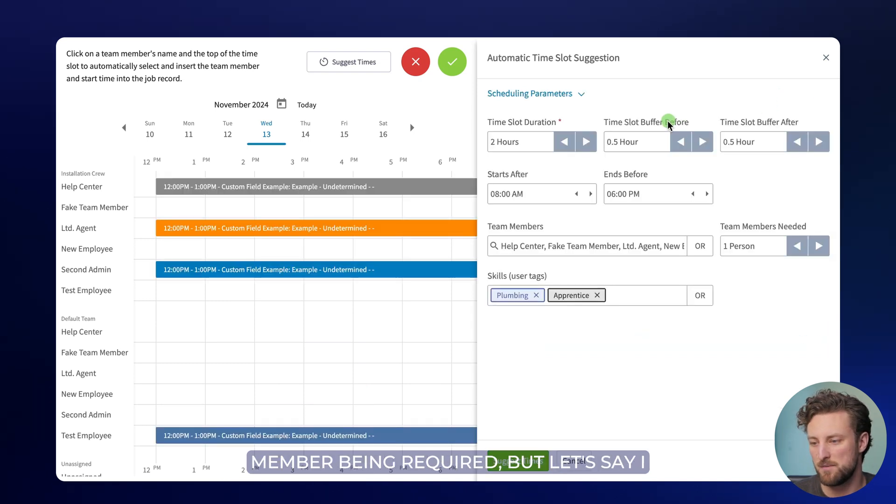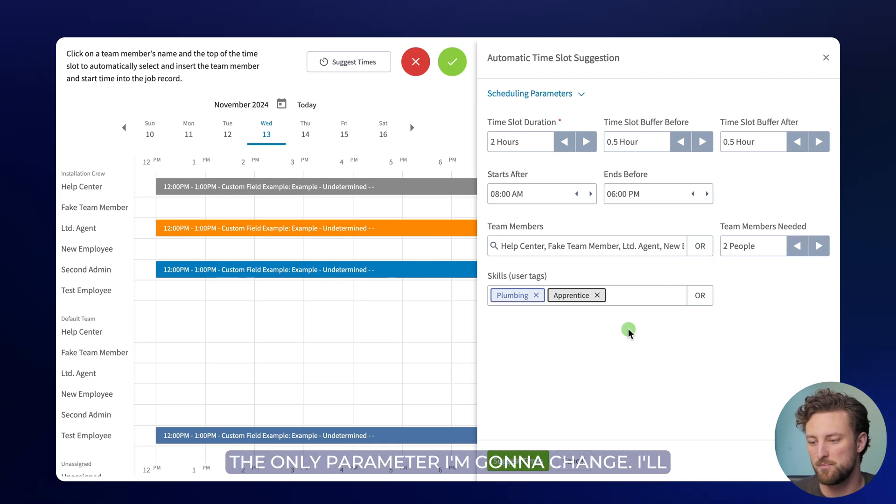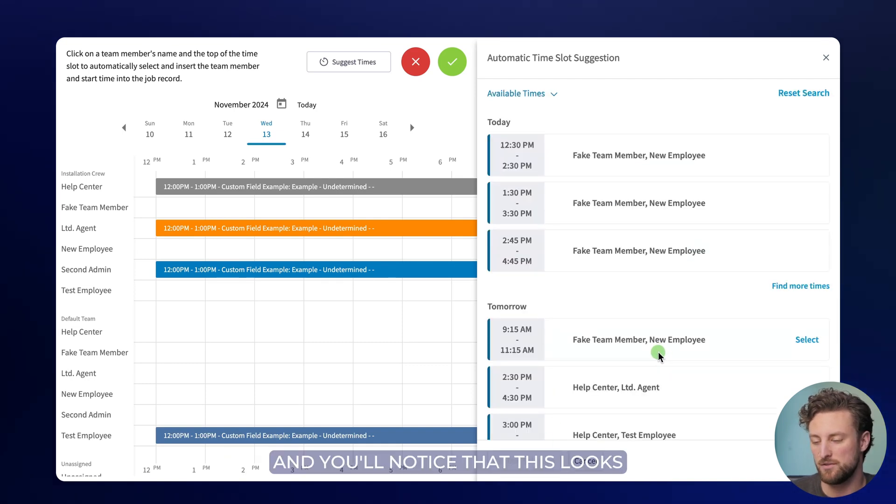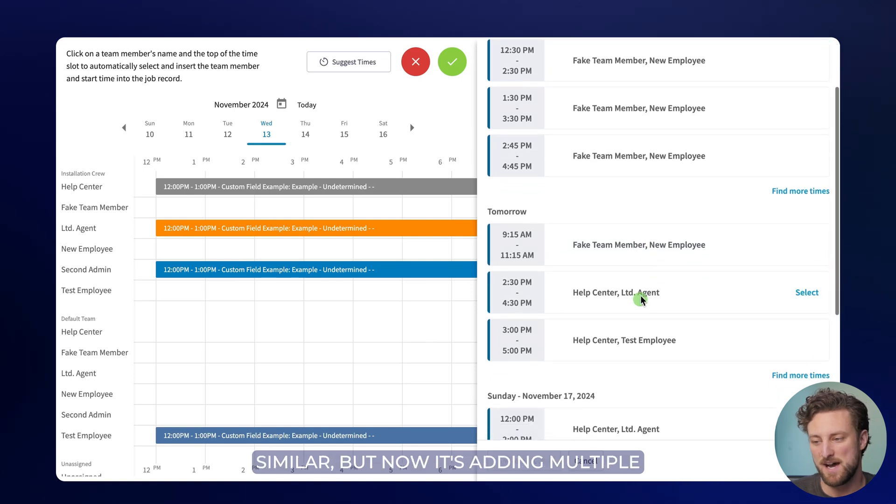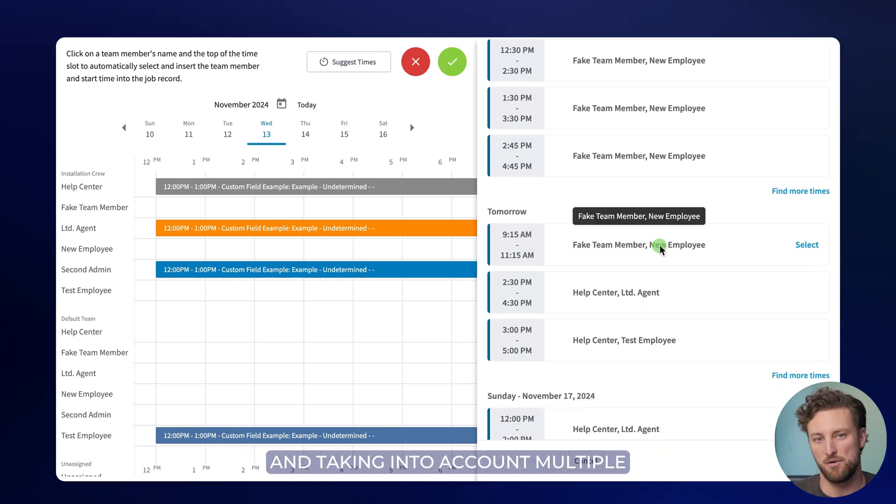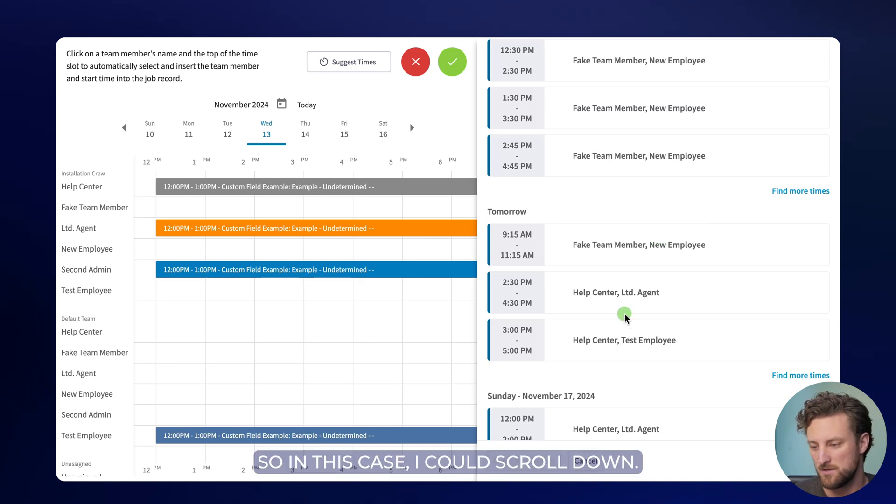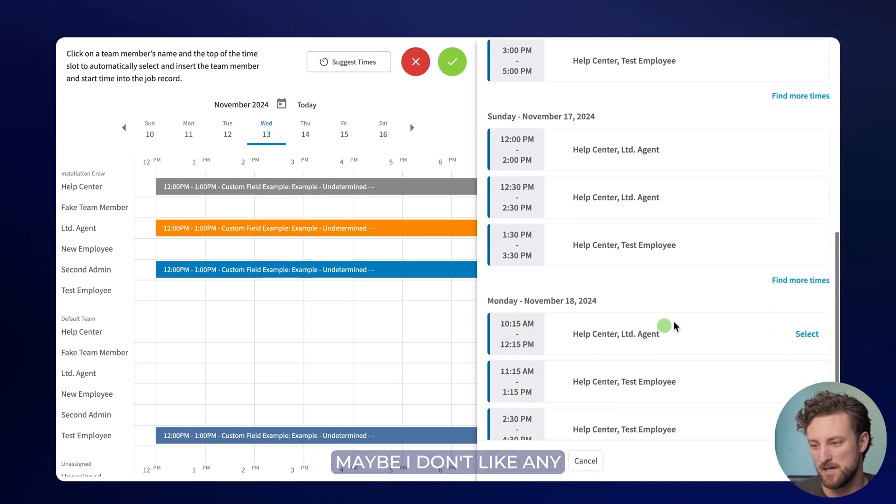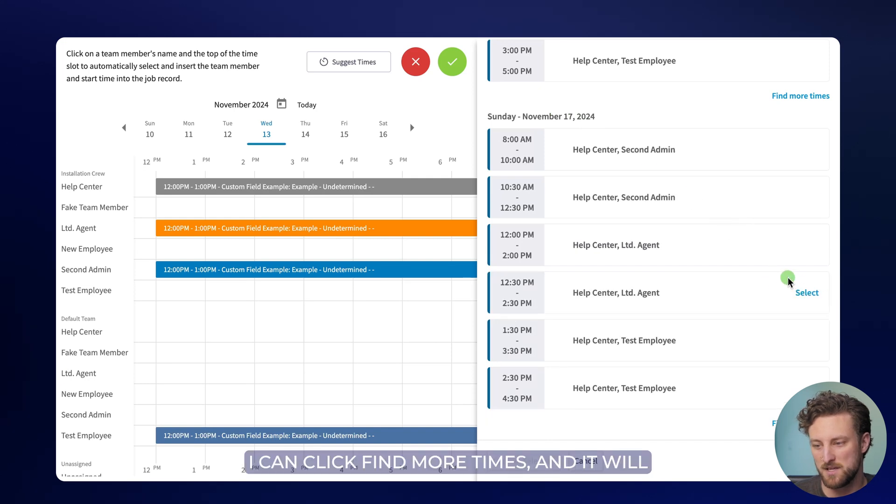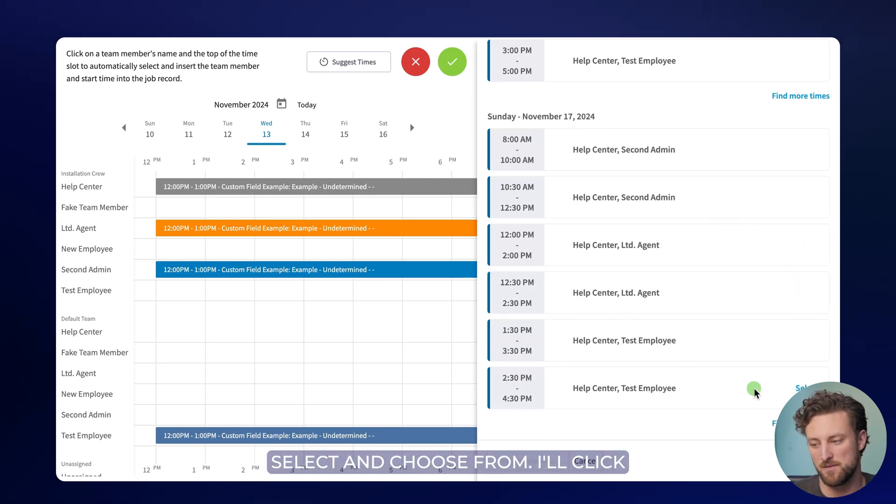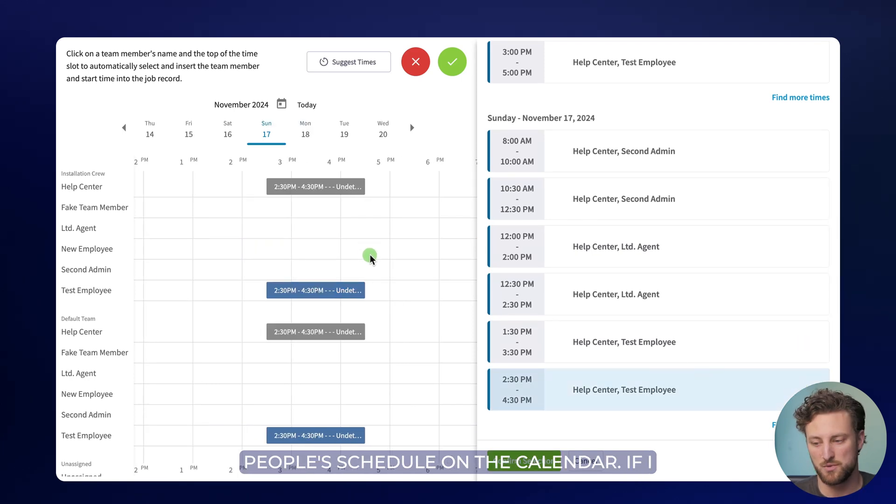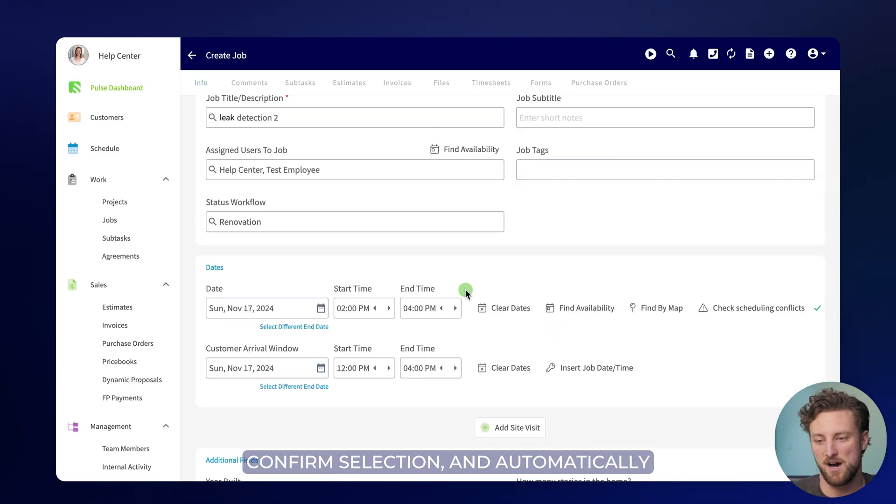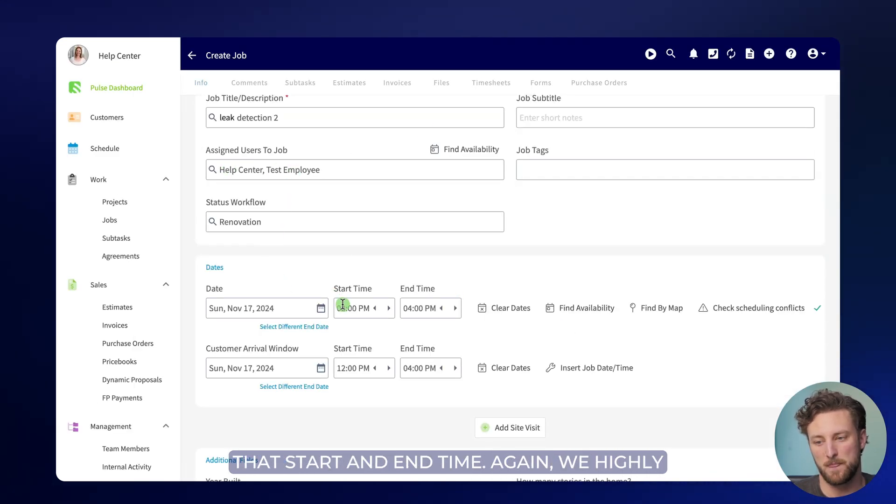Now let me show you one more thing. That was for one team member being required but let's say I need two people to do this job. That's the only parameter I'm going to change. I'll go ahead and click suggest times and you'll notice that this looks similar but now it's adding multiple team members to each of these time slots and taking into account multiple schedules at one time. So in this case I could scroll down. Maybe I don't like any of the times for Sunday. I can click find more times and it will load in additional times here for me to select and choose from. I'll click select and it will show me those two people's schedule on the calendar. If I like what I see I can go ahead and click confirm selection and automatically assign those users to the job and assign that start and end time.